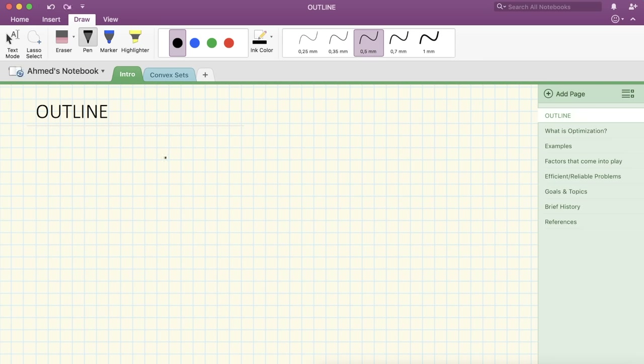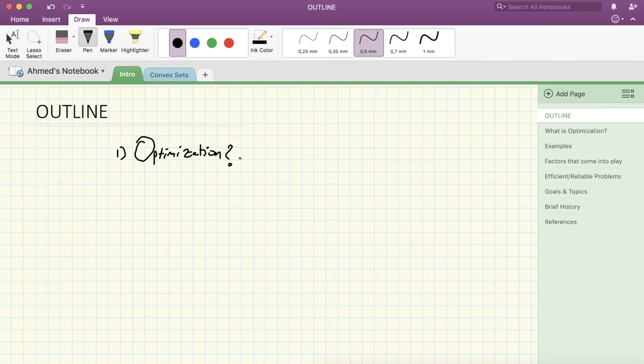The first thing we're going to talk about in this lecture is: what does optimization mean? What does that word mean?